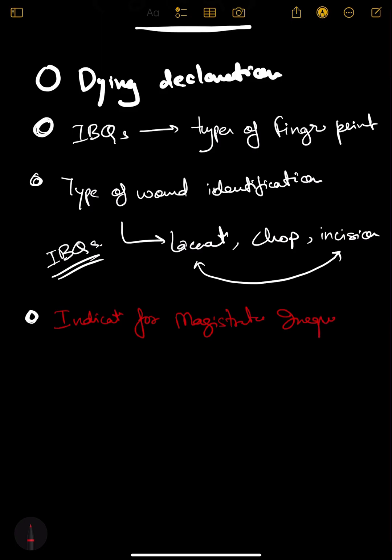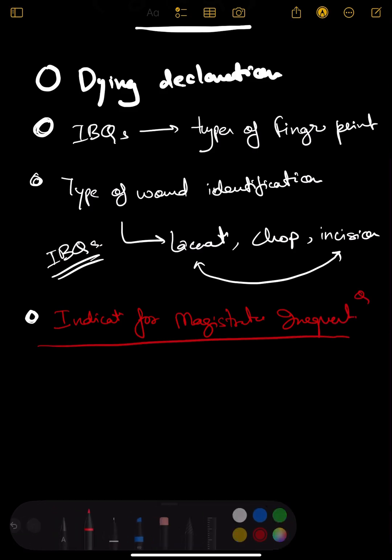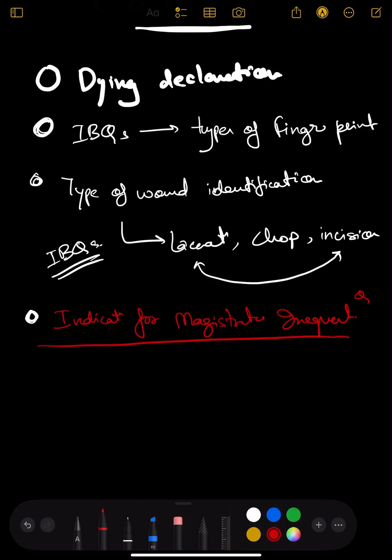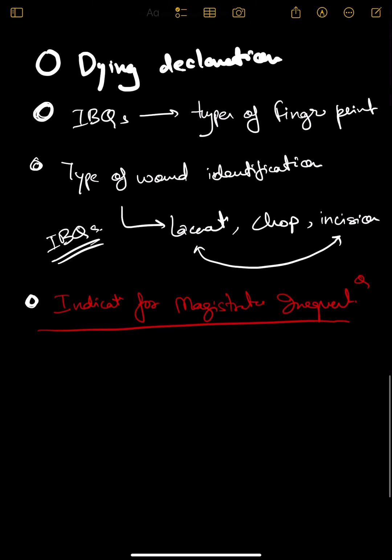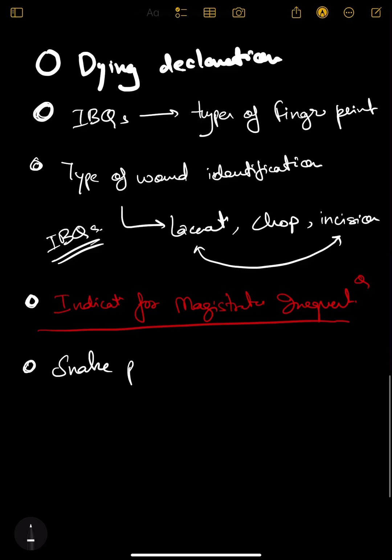One question is definitely coming from this. Let's move on to the next - snake poisoning, very important. You cannot miss this.